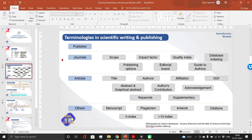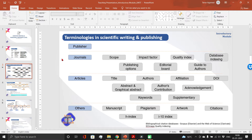Let us start from the basics and understand the terminologies that are used in scientific writing and publishing. Most scholars don't know about these things, so I thought of initiating my course with these terminologies.